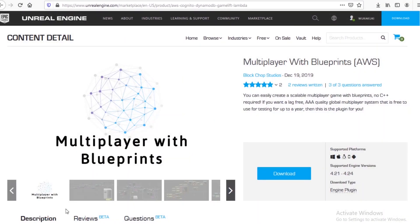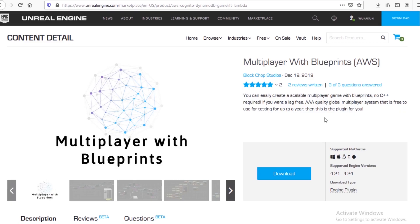Alright, so the first thing we're going to do is come over to the Unreal Engine Marketplace and download the Multiplayer with Blueprints plugin. It gives you Blueprint access to four AWS services: GameLift, Cognito, Lambda, and DynamoDB. We'll be able to set up a full multiplayer system with a party system, invite and join friends, matchmaking, skill or latency-based matchmaking, a secure login system, and a DynamoDB table — a NoSQL database — to store in-game data like kill-to-death ratio.